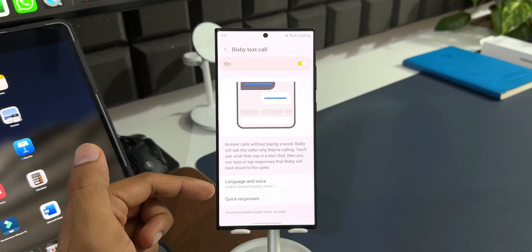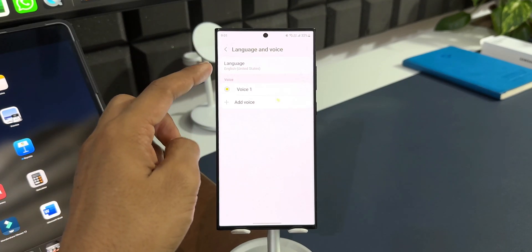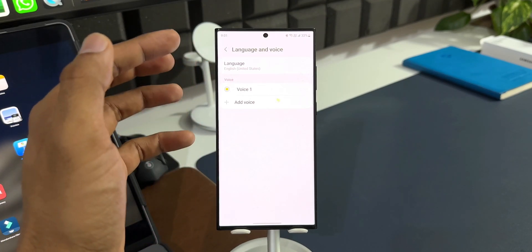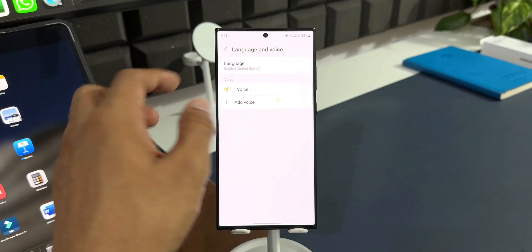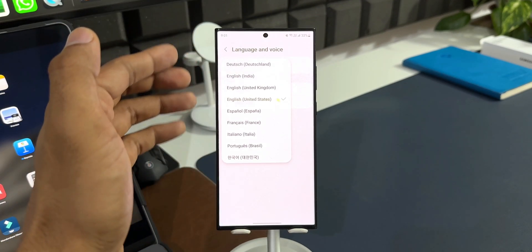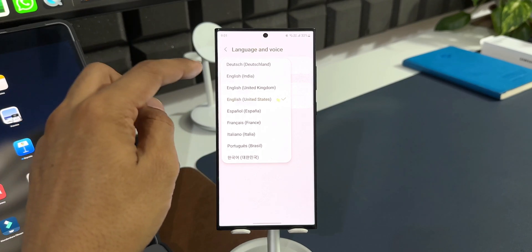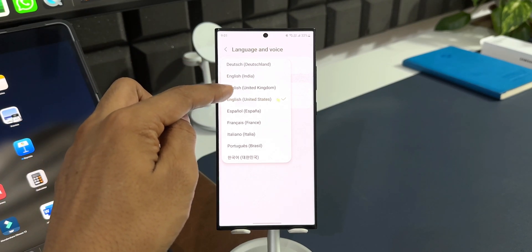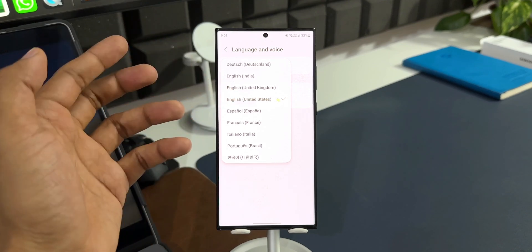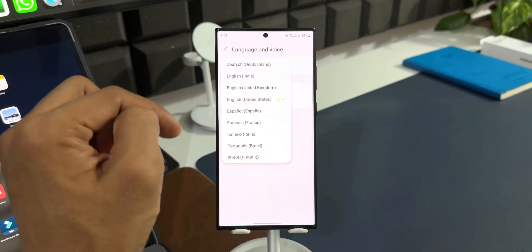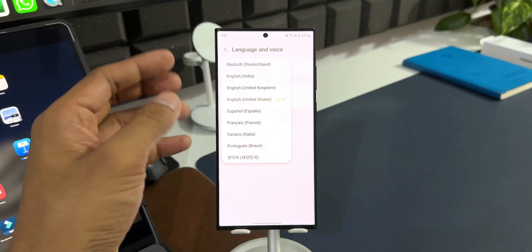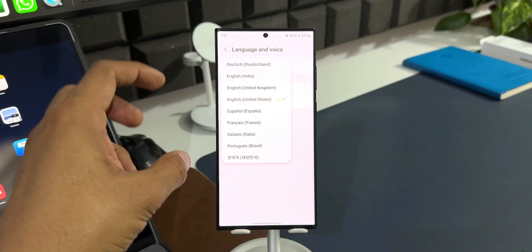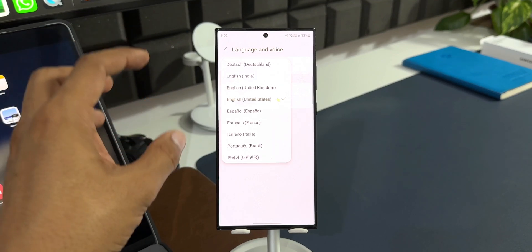Right below that, we have got Language and Voice. Let me just tap on this. As you can see, I have selected English United States because this was the one which was available earlier apart from the Korean language. But now when we tap on this, you can see a list of other languages as well. Now we have got English India, English United Kingdom, English United States which was already there, Spanish, French, Italian, Portuguese, as well as Korean.